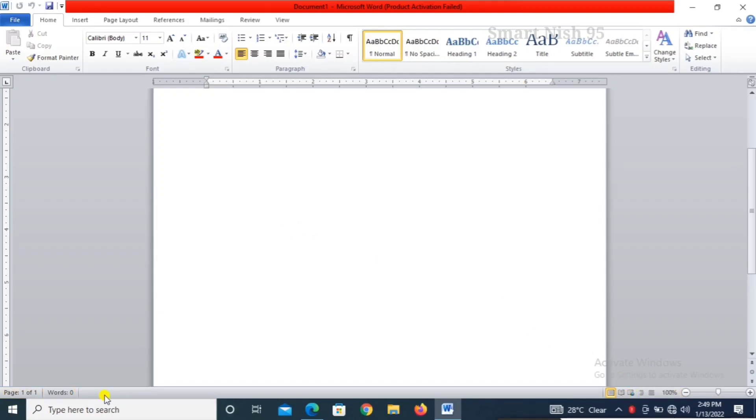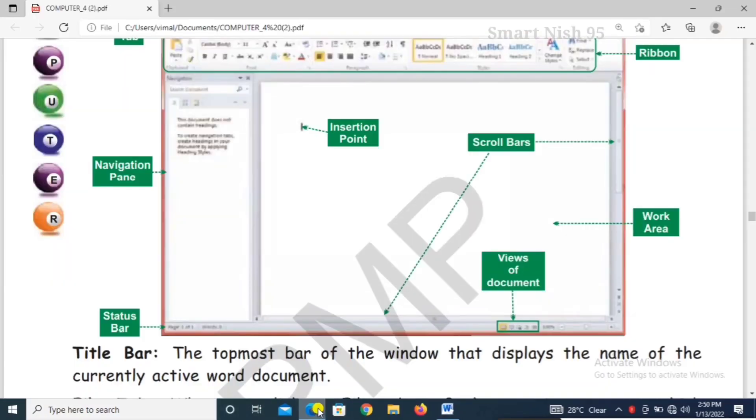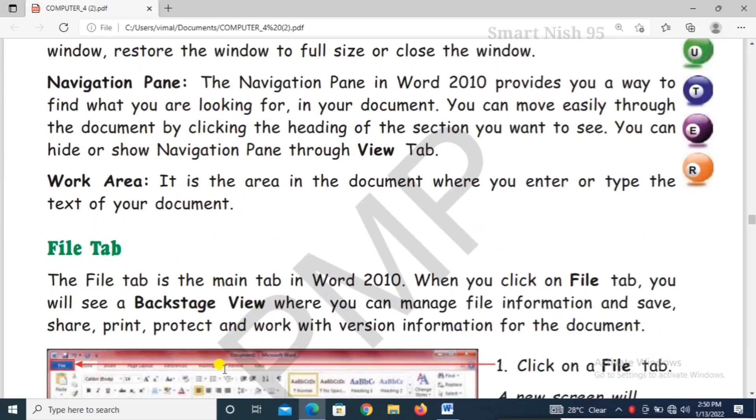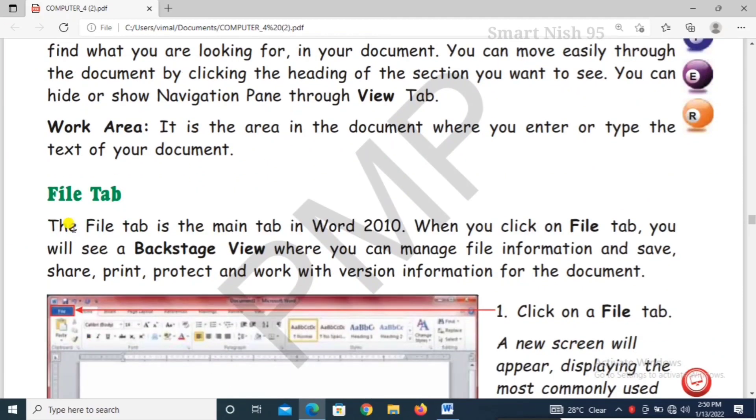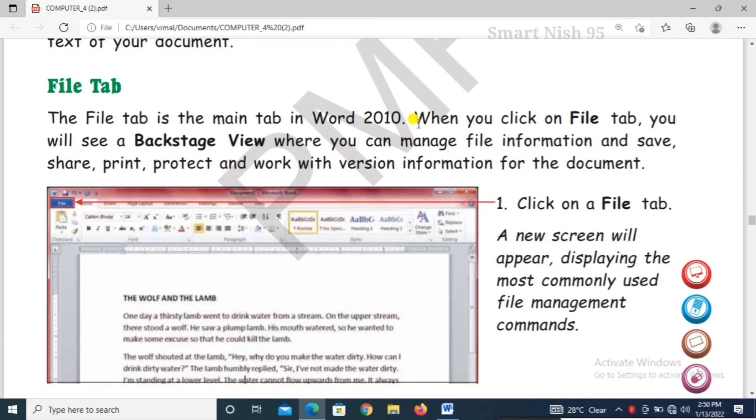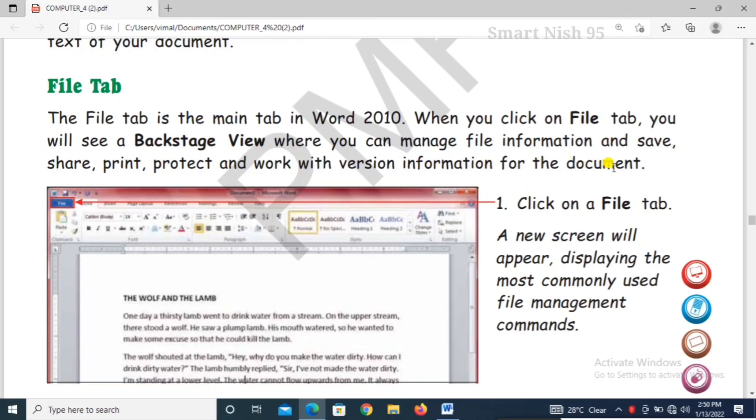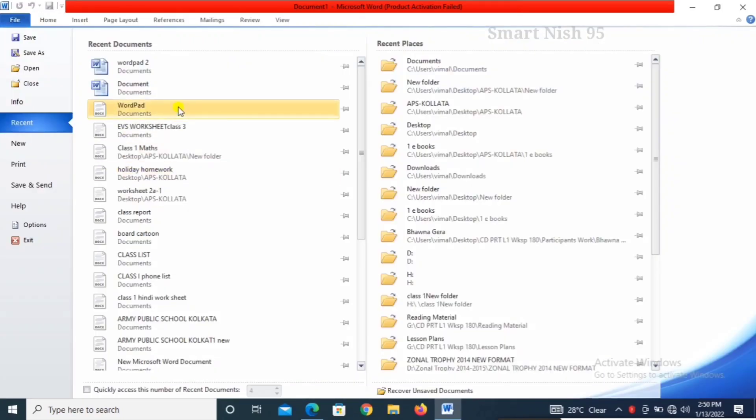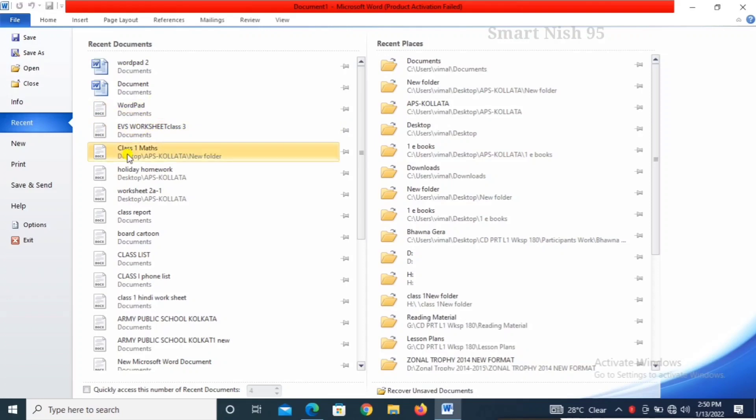File tab. The file tab is the main tab in Word 2010. When you click on file tab you will see a backstage view where you can manage file information and save, share, print, protect and work with version information for the document. So click on file tab, new screen will appear displaying the most commonly used file management commands. This is the name of the document and this is save, save and open, close and all.